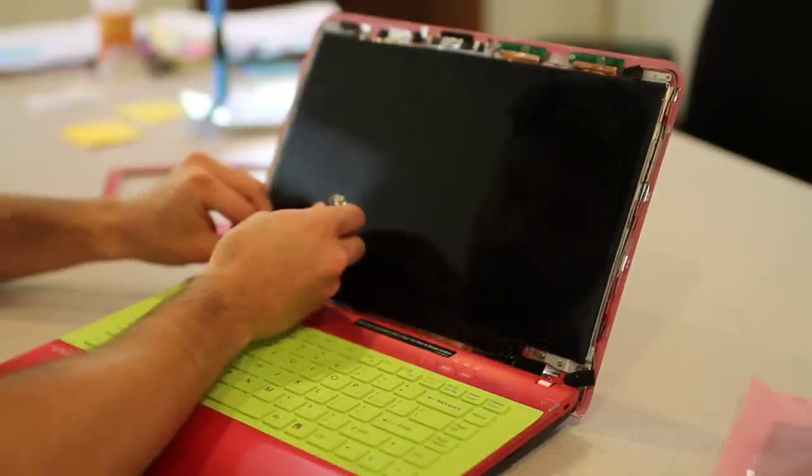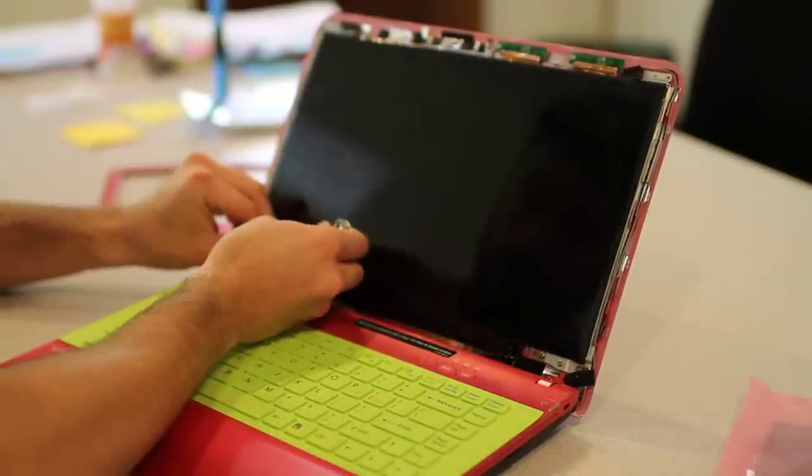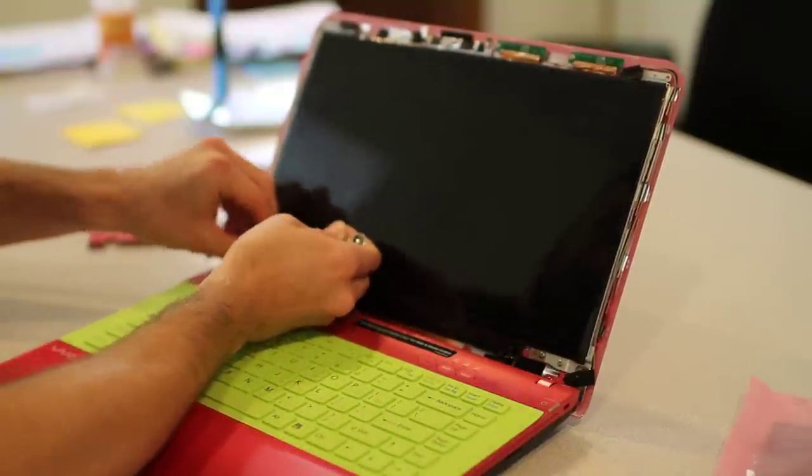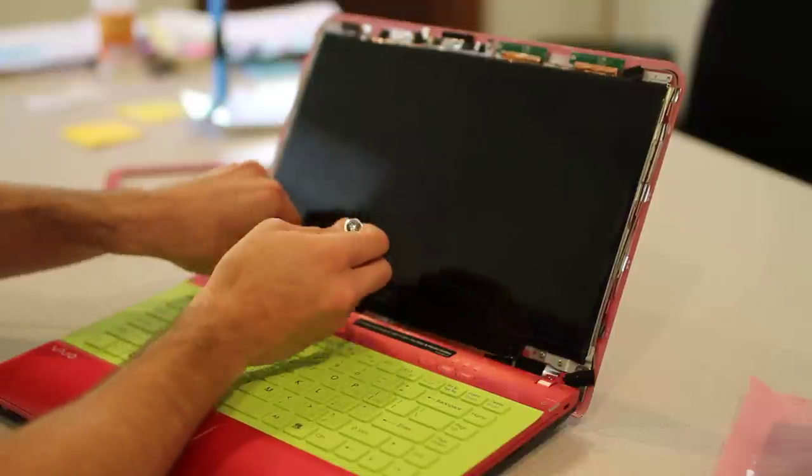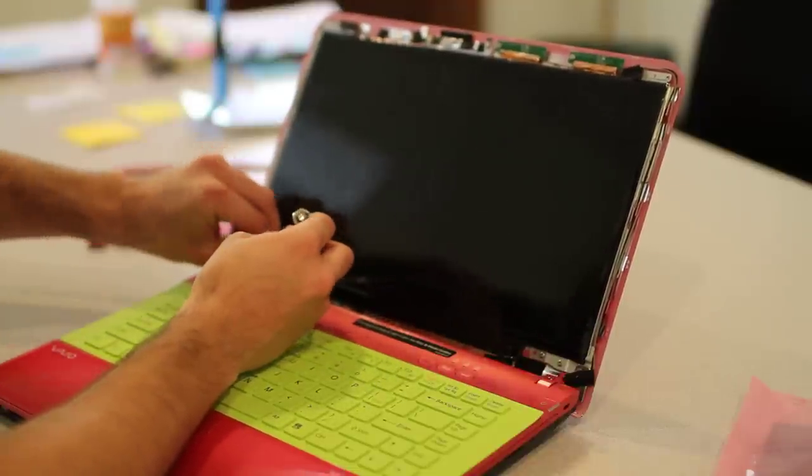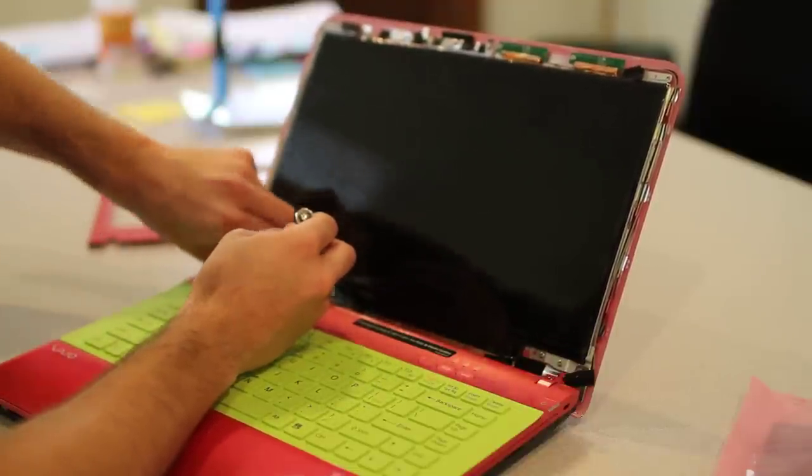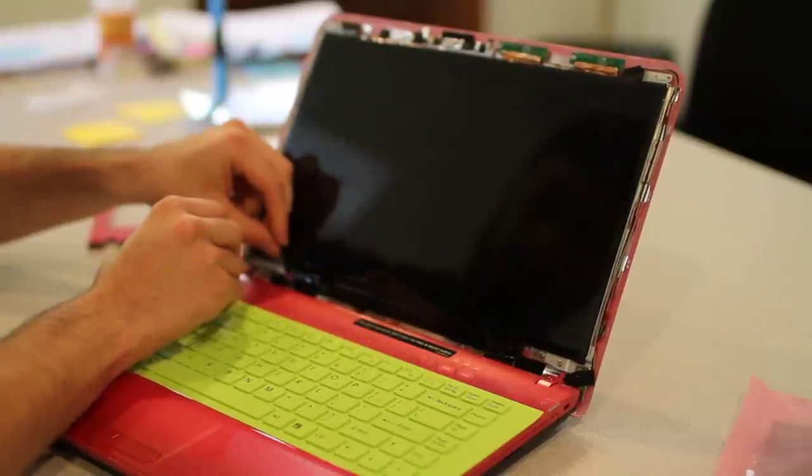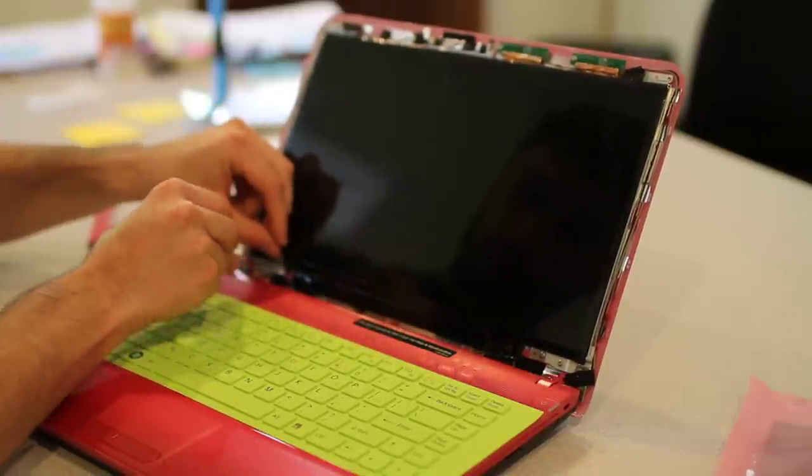And once again, if we move the ever-popular tape which frequently is in the way, there's another screw revealed behind it.